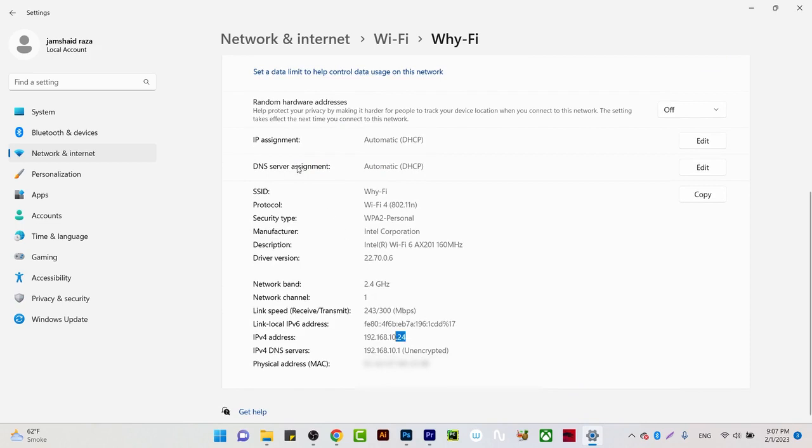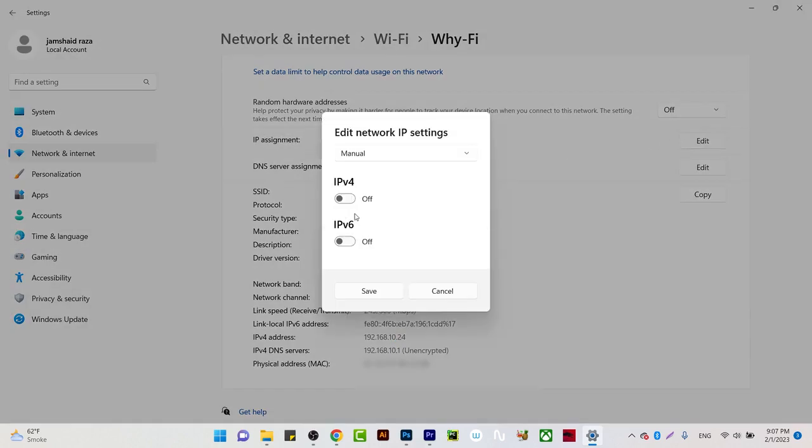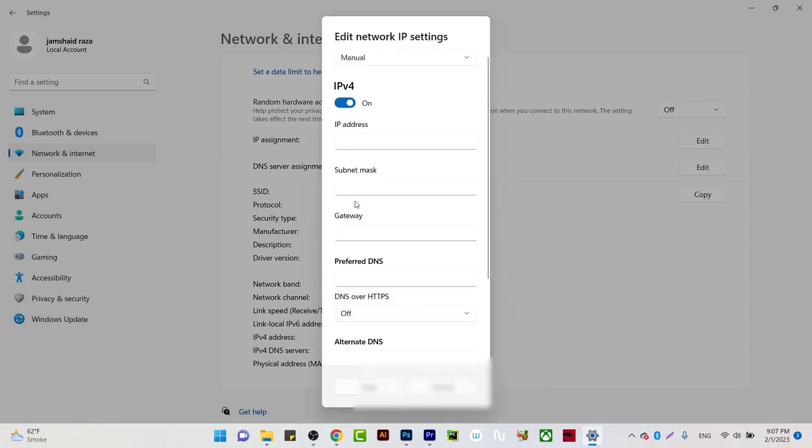For that, we need to change the IP assignment. It is automatic, but you are going to edit that and change it to manual. Once you have manual, then you are going to turn on IPv4.